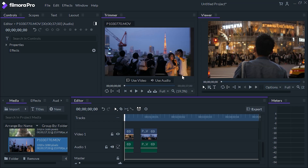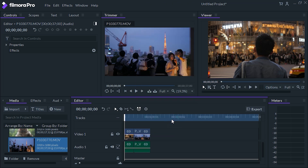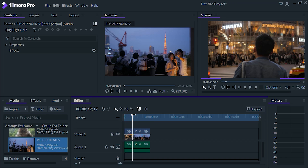In Filmora Pro, if there are gaps in between two clips, just right click between the clips and click 'Ripple Delete Gap.' The gap will be gone — no more gaps in Filmora Pro. Hopefully that helps you. Let's get into the next question.